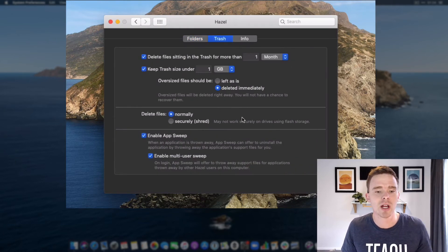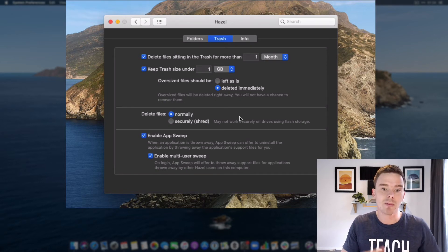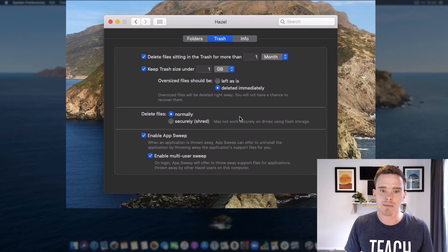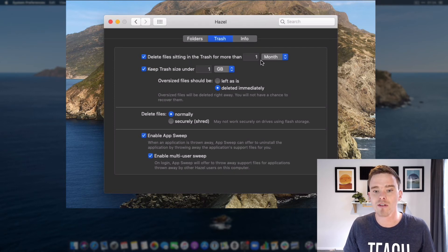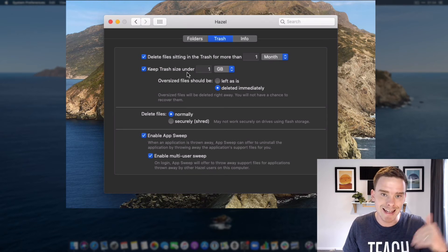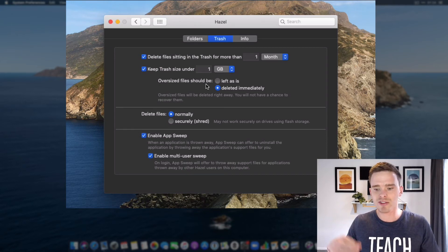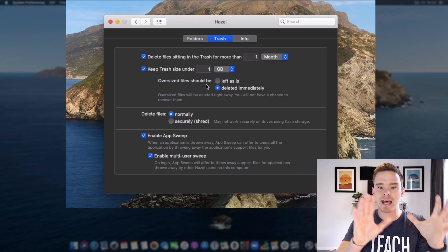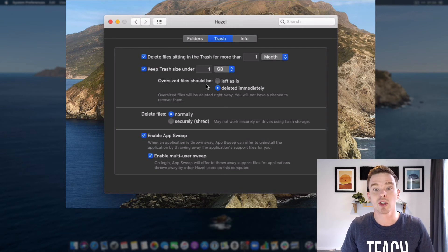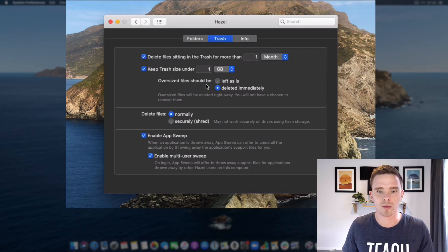Hazel also has great features for keeping your trash bin minimal. I can have files deleted if they've been sitting in my trash for more than a month, or if my trash gets above a certain size. It's a nice way to make sure my hard drive isn't filling up with stuff just sitting in the trash — Hazel will automatically and securely get rid of things once they get old or too big.